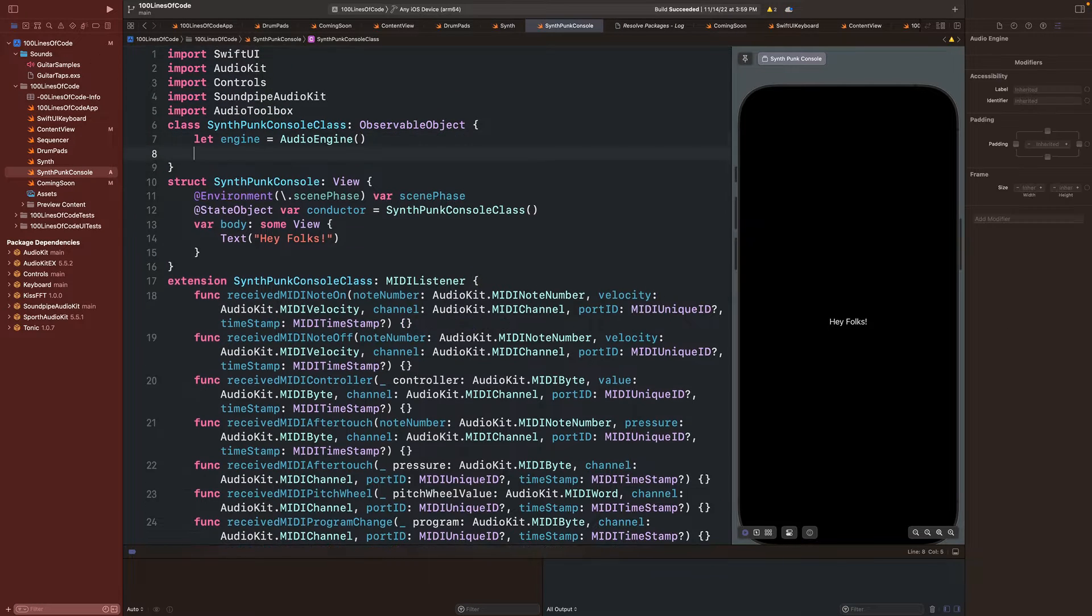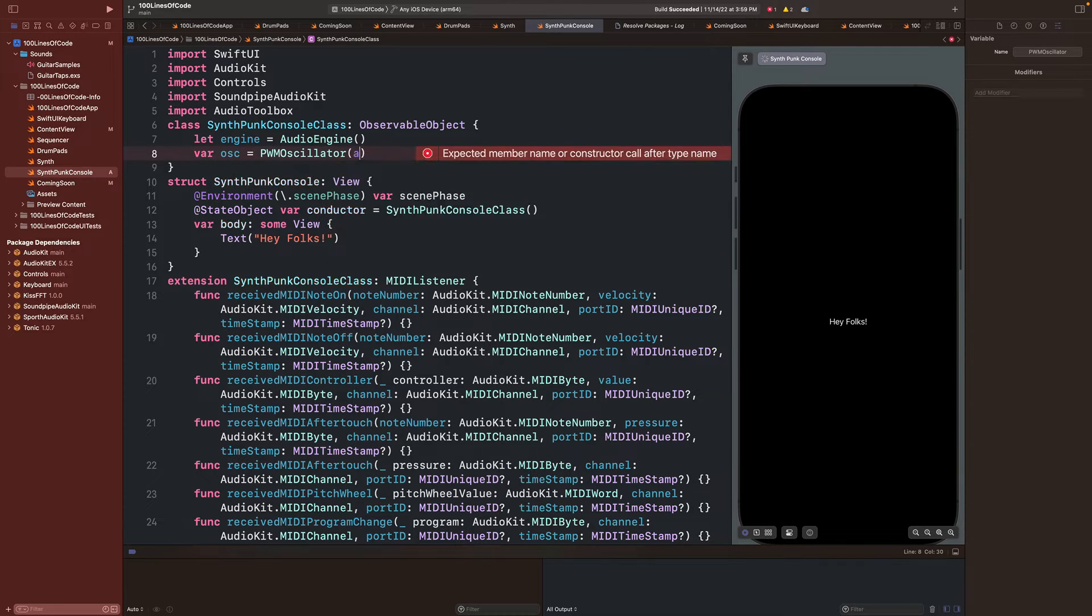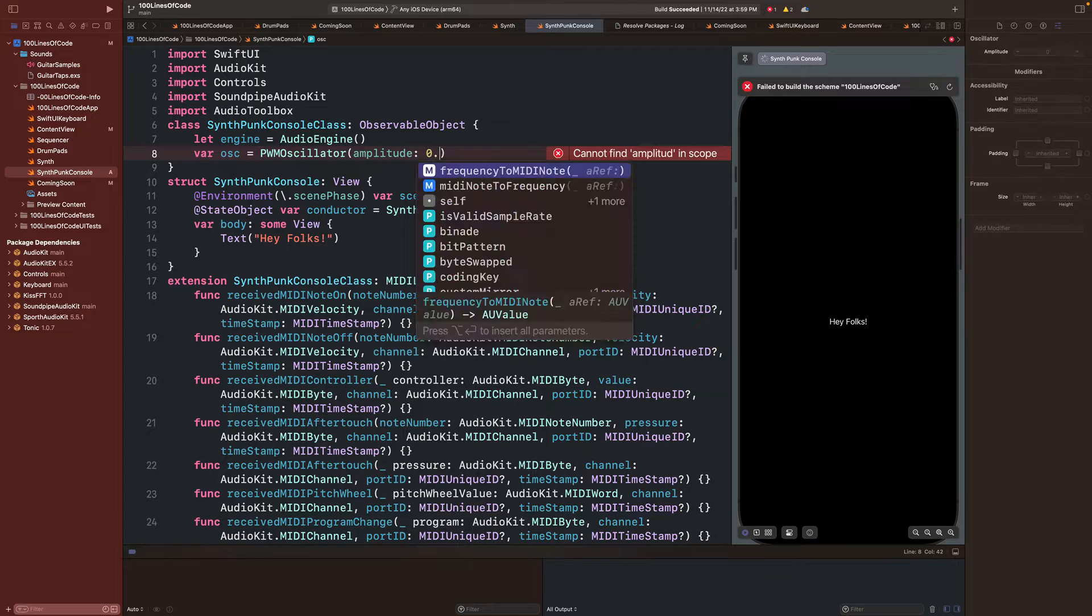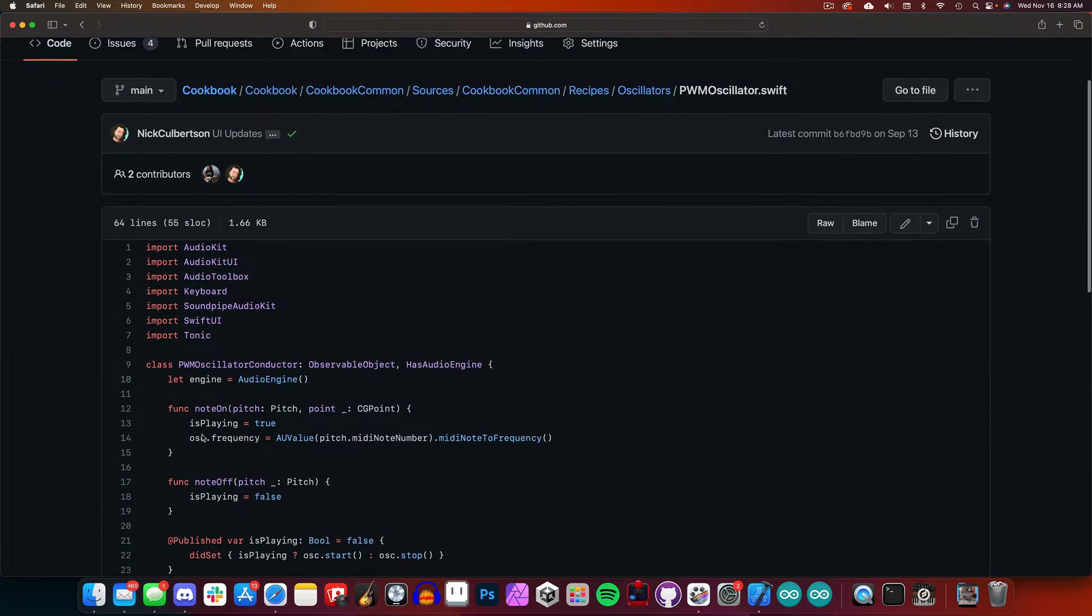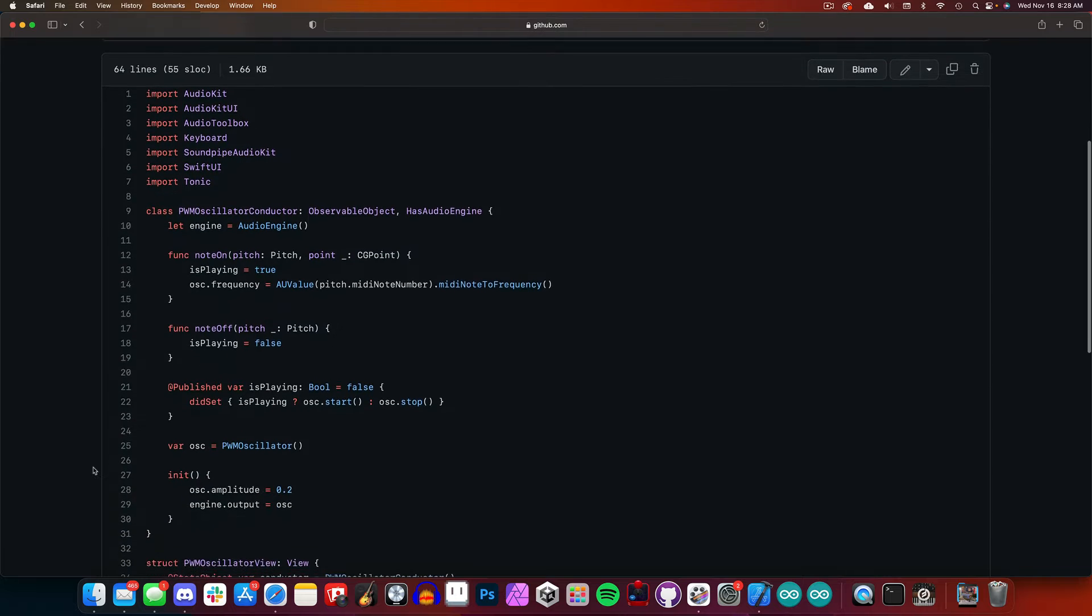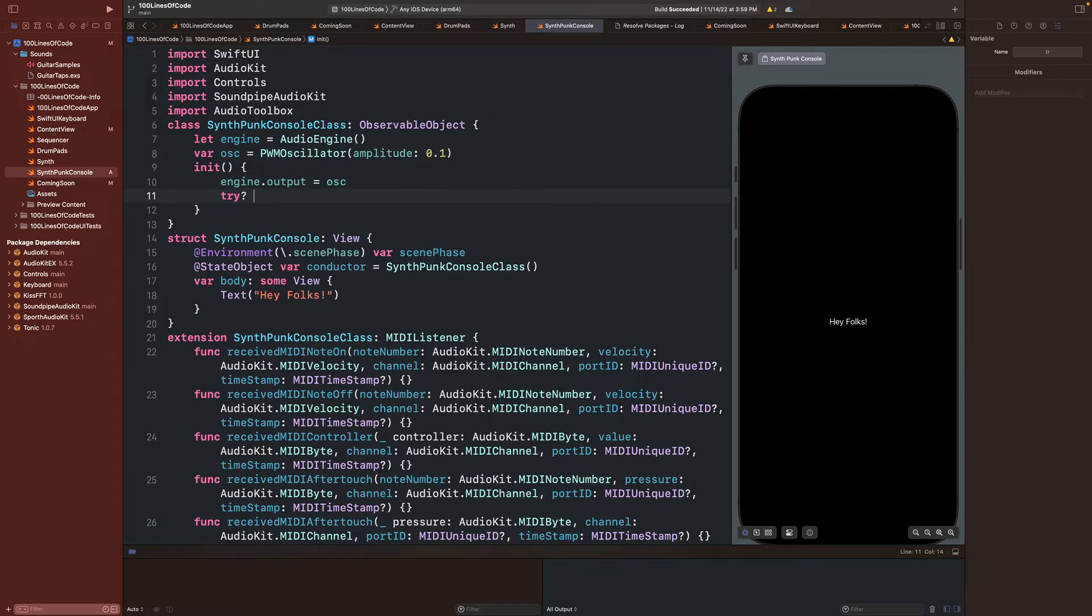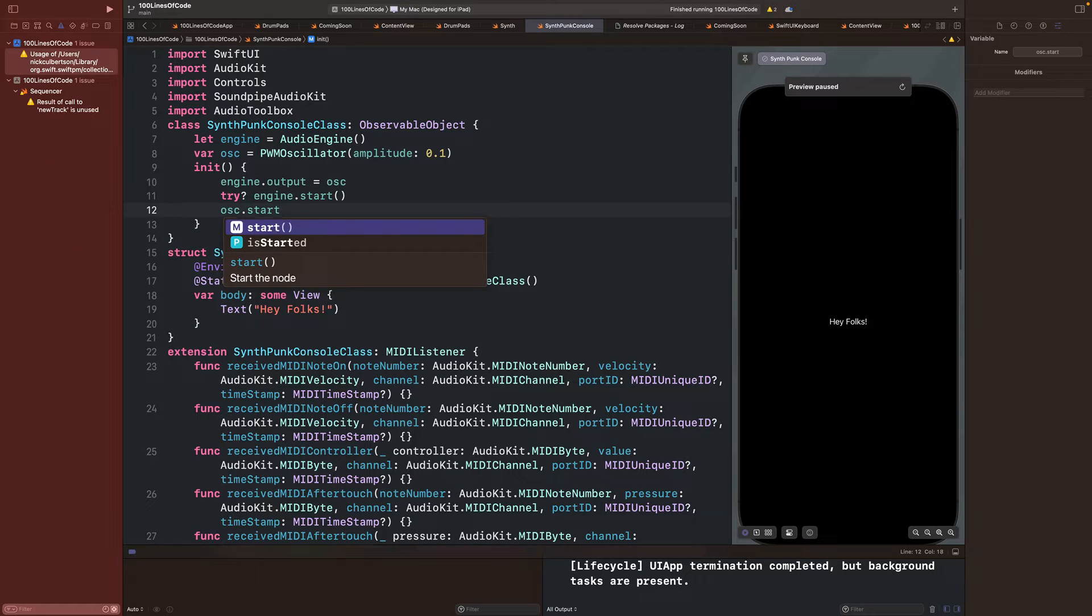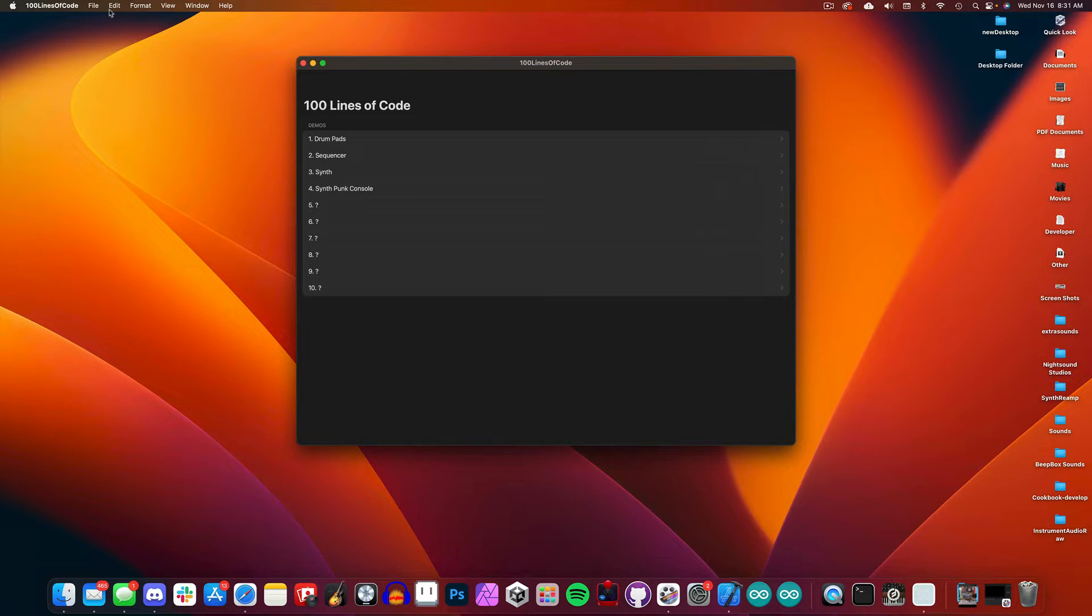Okay, so next we need something to play. We'll create a variable for a pulse width modulation oscillator and give it an amplitude of 0.1. There's also a good example of using the pulse width modulation oscillator in the AudioKit cookbook, which is also good for cross-referencing. Now we can set up our engine connections in the init method. We'll pass the oscillator to the engine's output and start the engine and the oscillator. Now if we run the app in the simulator, you will hear the oscillator oscillating.